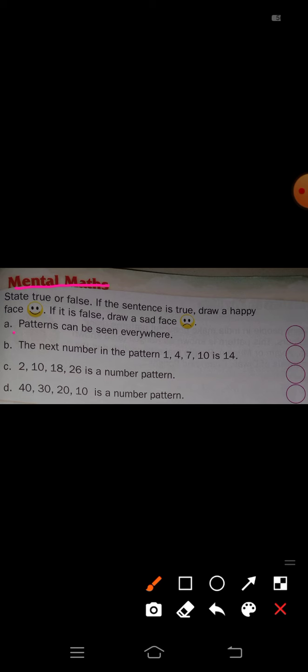So it is true. You have to draw a happy face in the circle. Draw the happy face here.